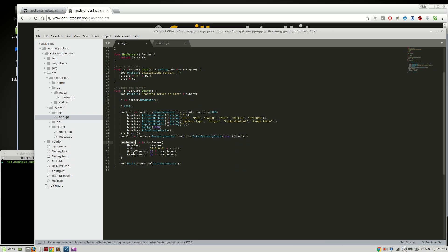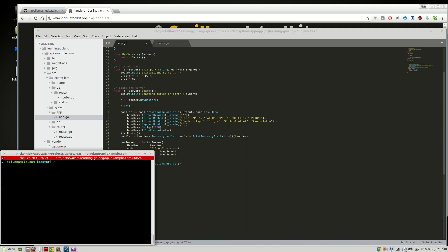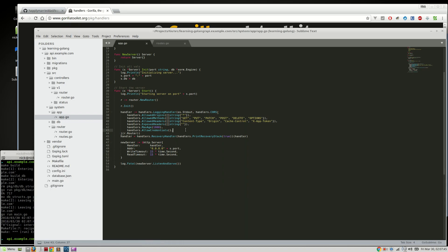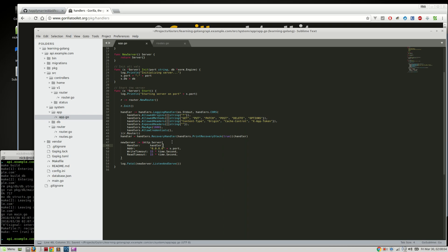And we create a new server and then we pass it into log fatal and we listen and serve. So you'll see here, it should compile and run. And there we go. So we now have a server running that will listen, that will allow get, put, patch, anything from cross site requests. So you can disconnect your client side application from your API. And then we're going to be using the X app token as the header for passing our JWT token.